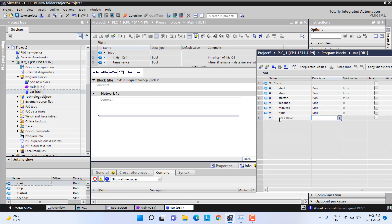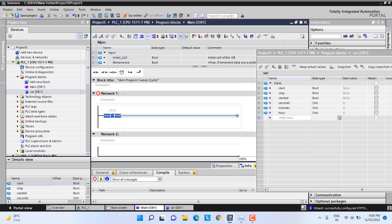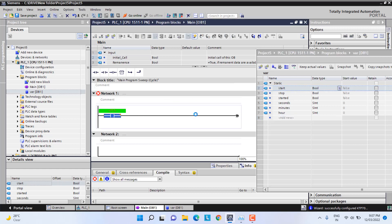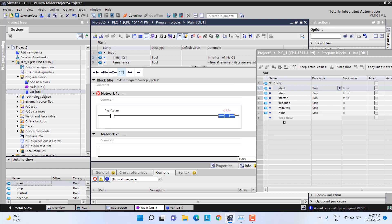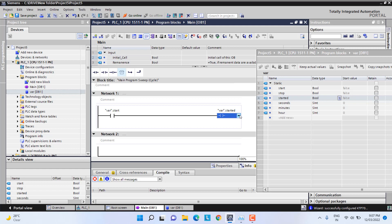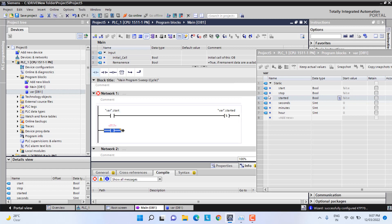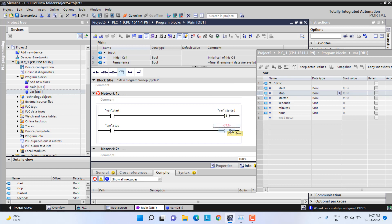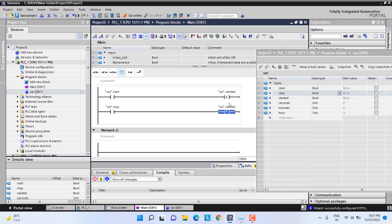First we will make the start button logic — this will be our start button and we will set that bit here. We already created that bit, so we will make it a set bit. Then we will make one branch here and this will be the stop. If you press stop, it has to reset this bit. So I will copy here and it will be reset. Once we press start, this bit will be set from the HMI start button, and this will be the stop from the HMI.